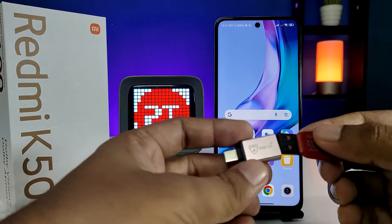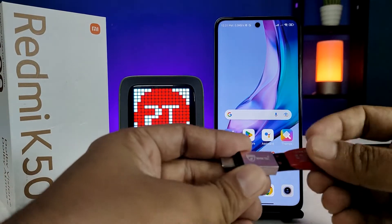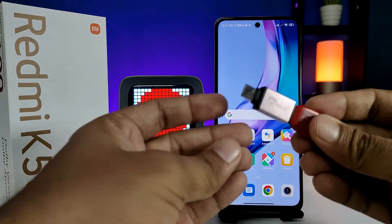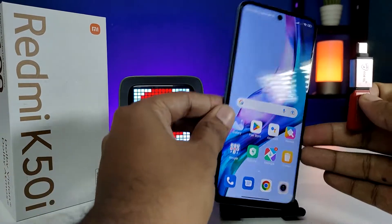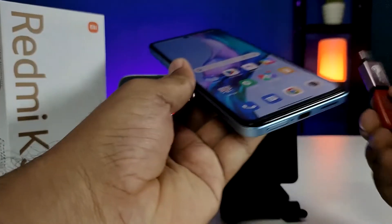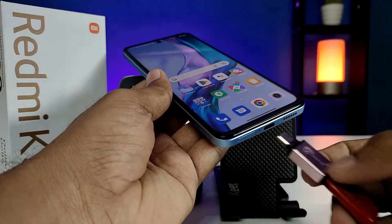Insert the pen drive into the OTG adapter — you can see it like this. After inserting, you need to insert this setup into the phone.